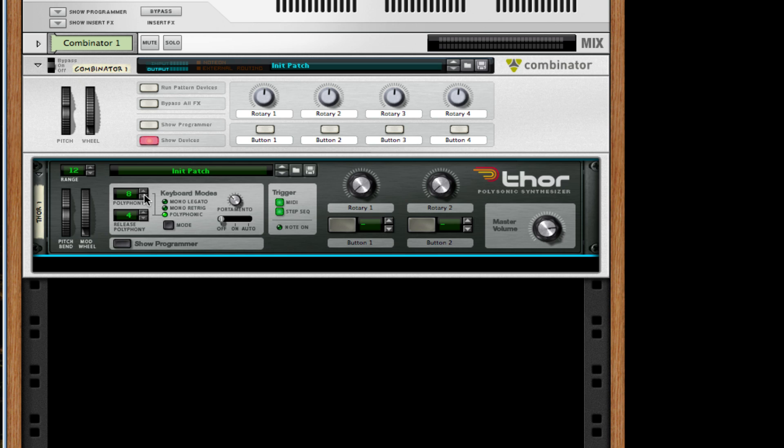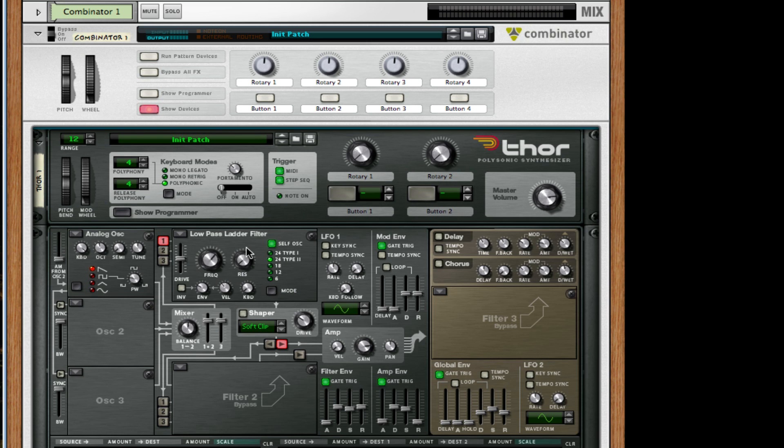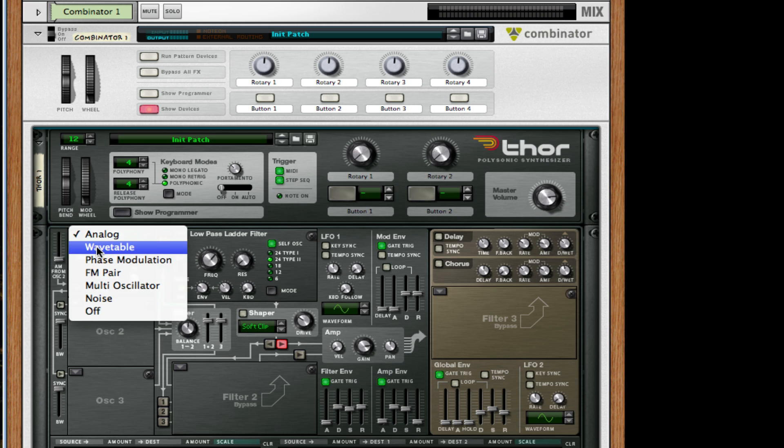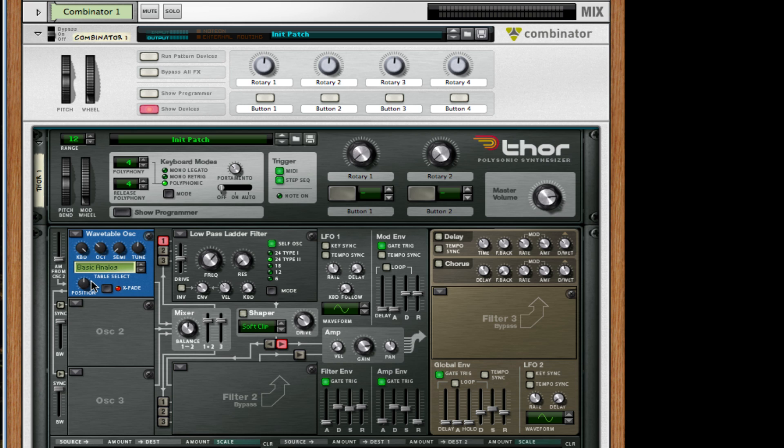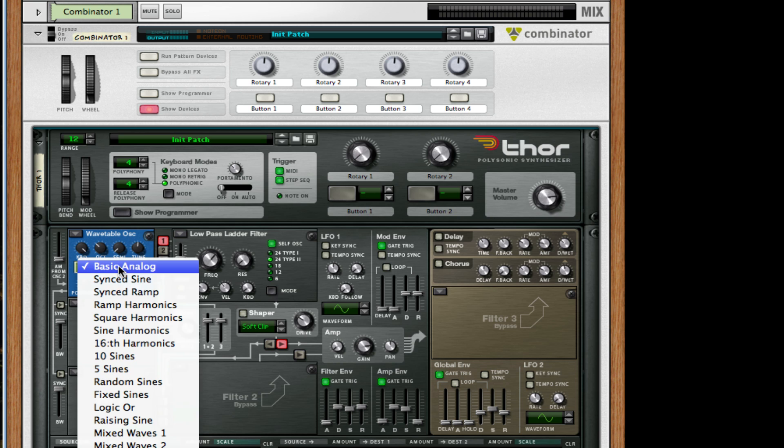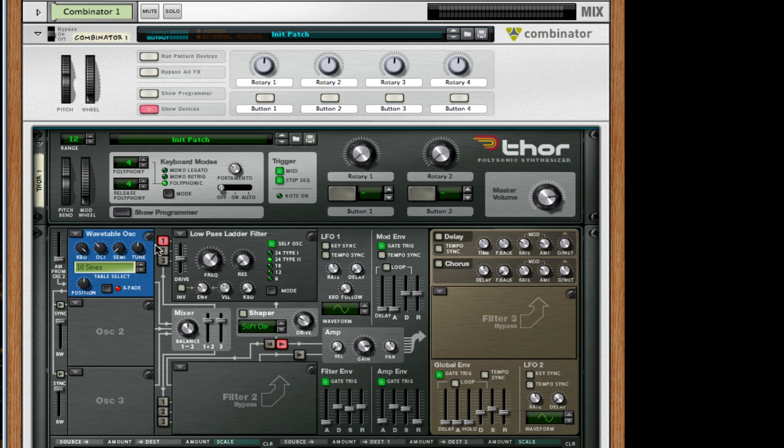I'm also going to show programmer and for the first oscillator I'm going to change this to a wavetable. I'm going to bring it down an octave. I'm going to change the position to 64 and I'm also going to change it to 10 signs. I'm going to turn on the 1, 2, and 3 oscillators.